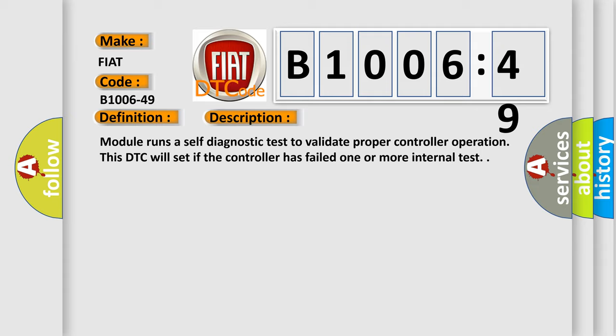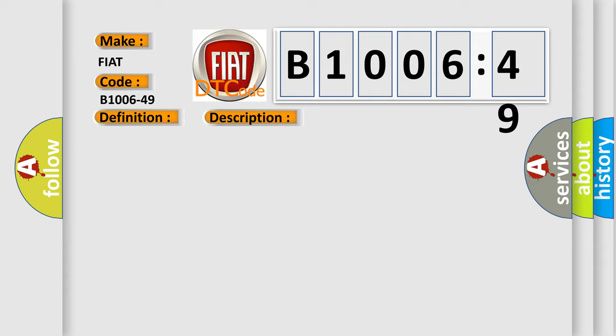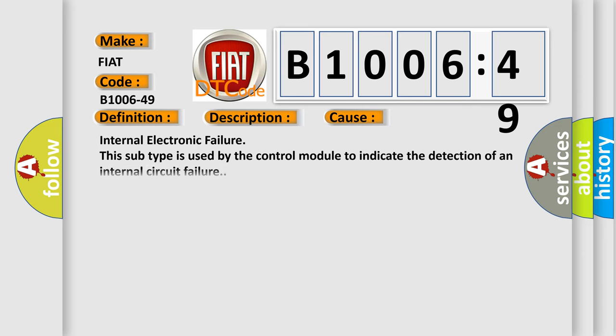This diagnostic error occurs most often in these cases: internal electronic failure. This subtype is used by the control module to indicate the detection of an internal circuit failure.